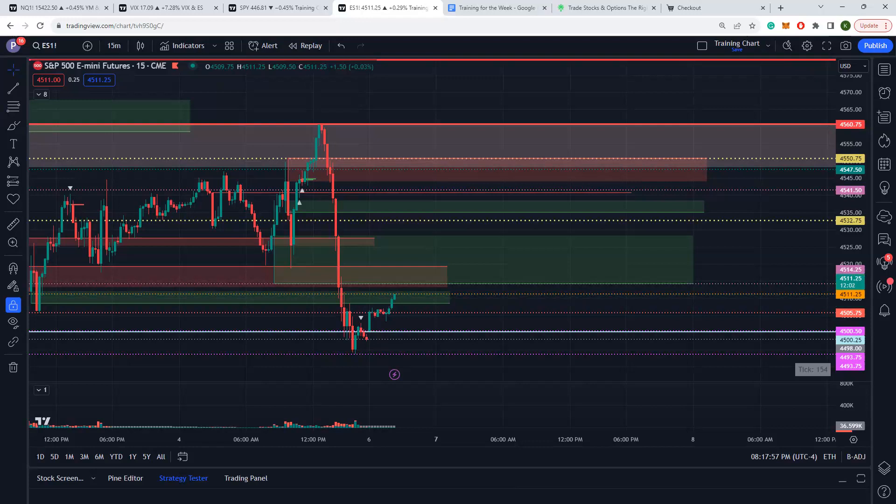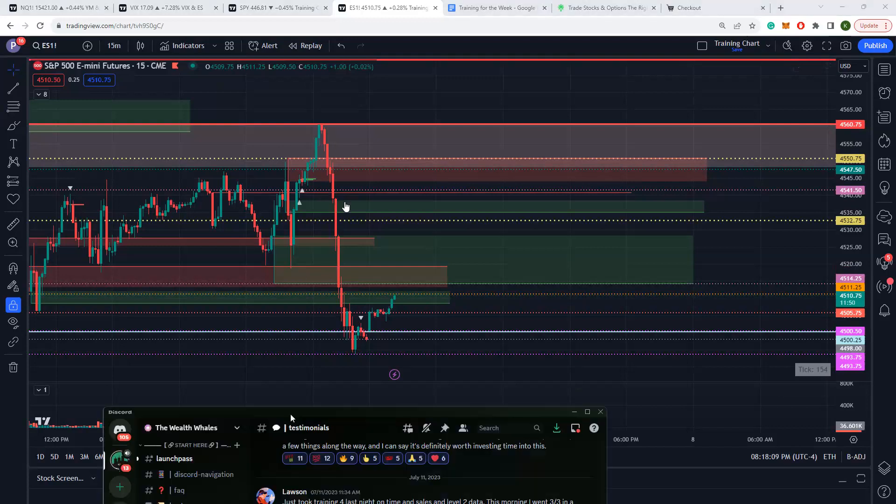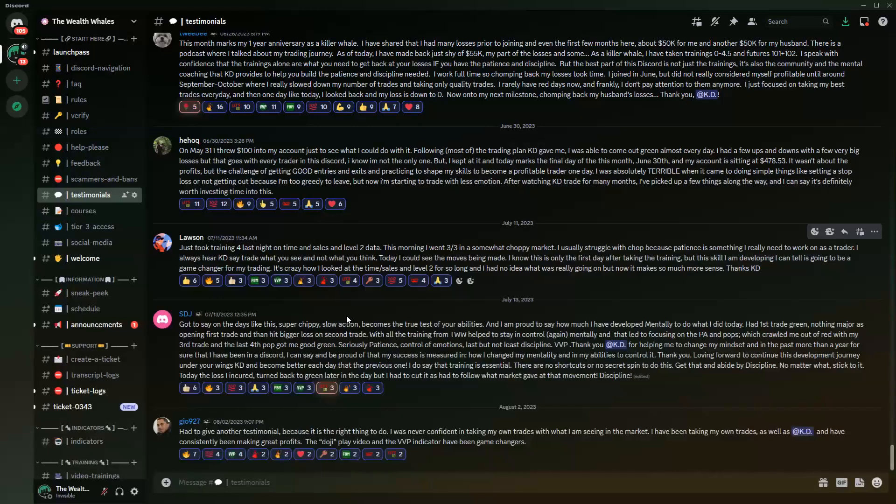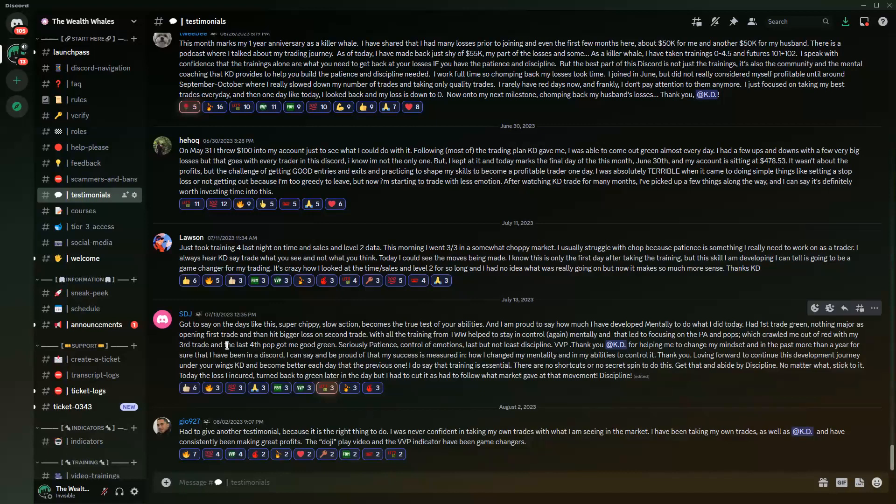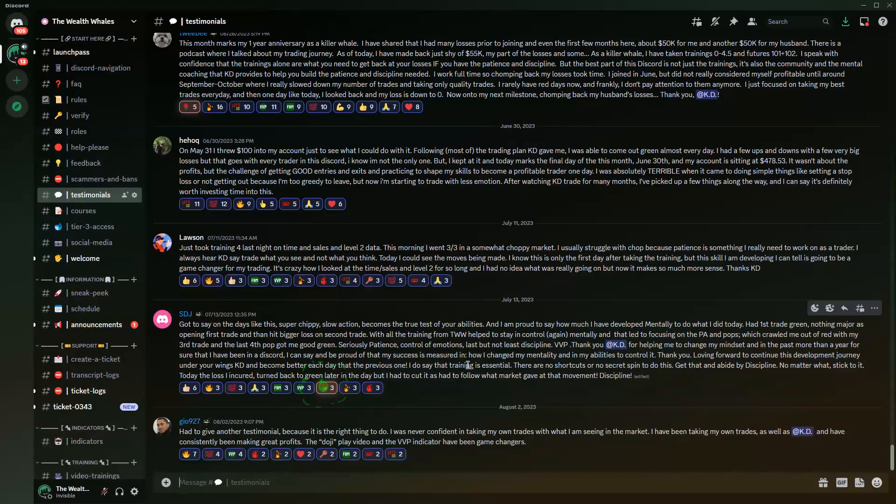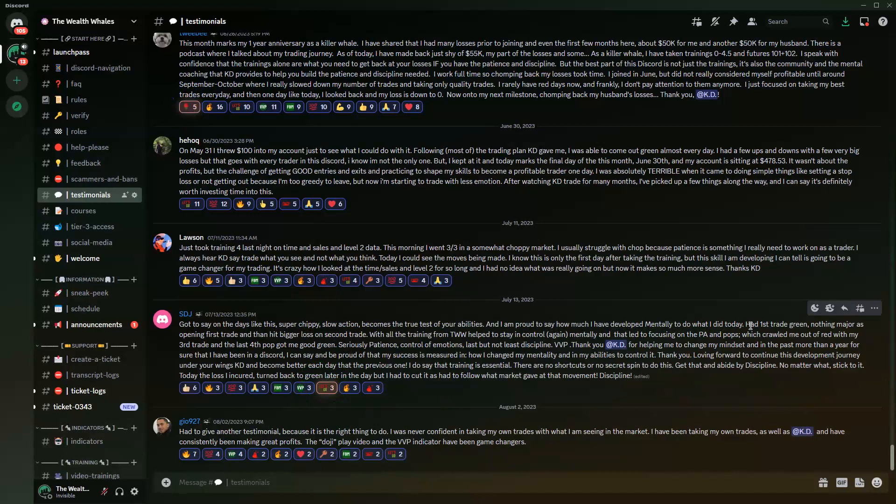How has this discord been helping people crush this thing? Let's do a little spotlight and talk about some testimonials. SDJ posted his testimonial from July 13th last month. He says days like today, super choppy day, slow action, become the true test of your abilities and I am proud to say how much I have developed mentally to do what I did today. Had first trade green, nothing major, then hit a bigger loss on the second trade.